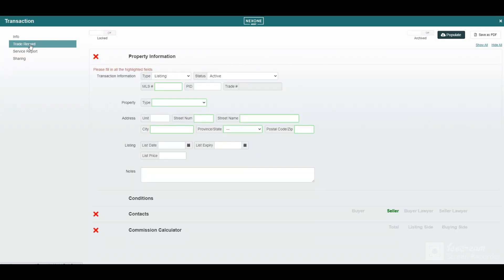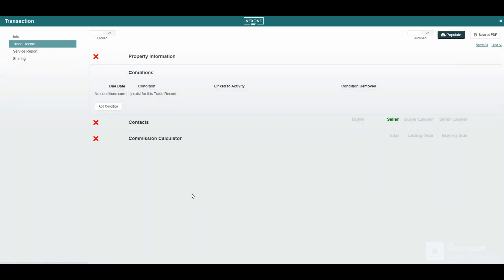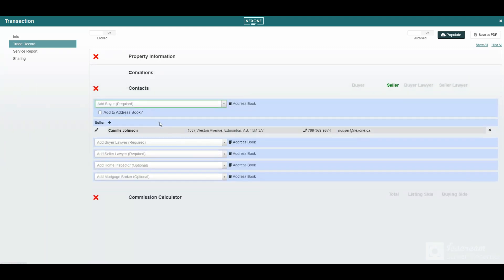If you are a standalone agent and are not connected with a brokerage, this section is not mandatory and can be used at your discretion. The fields include property information, transaction conditions, contacts, and commissions.